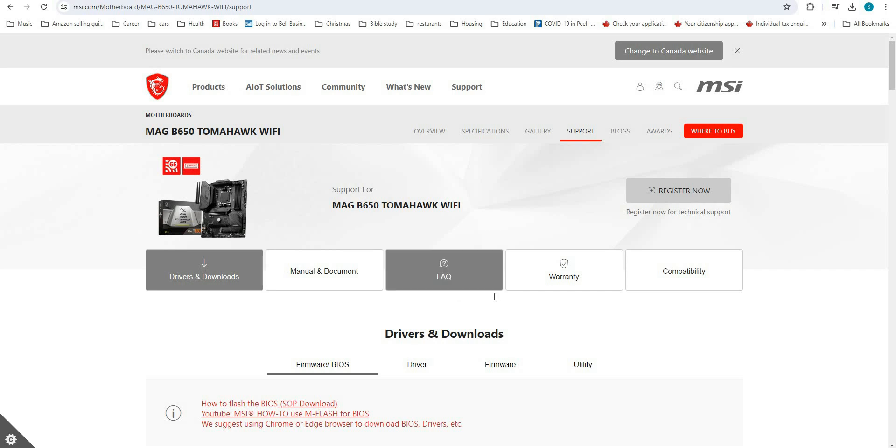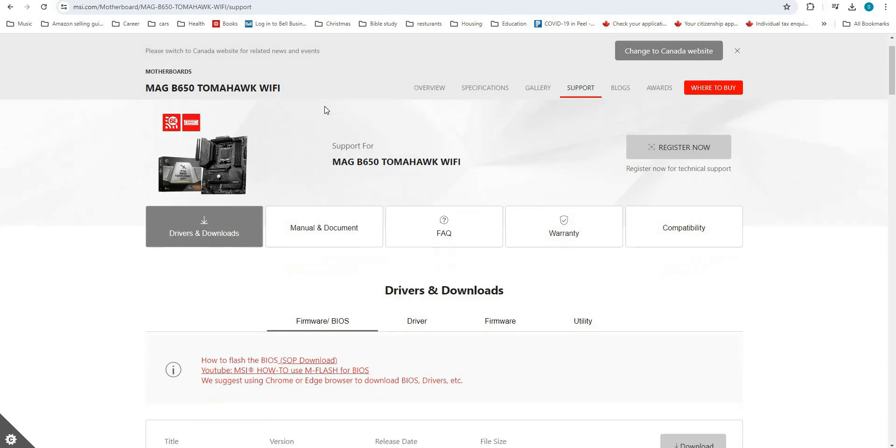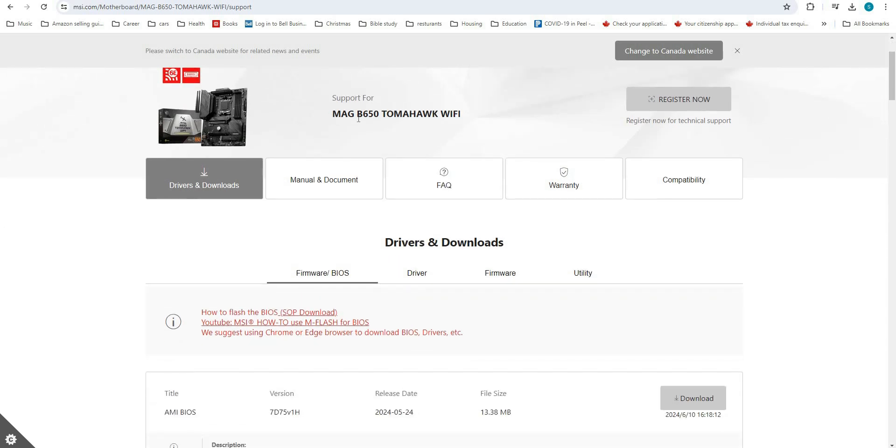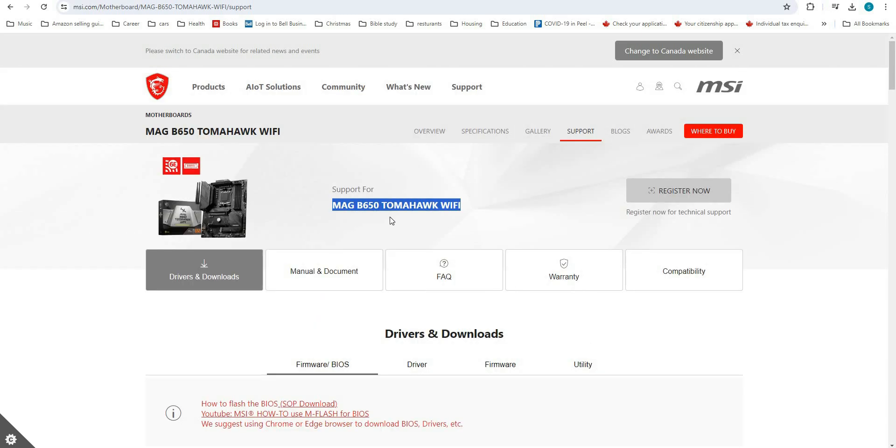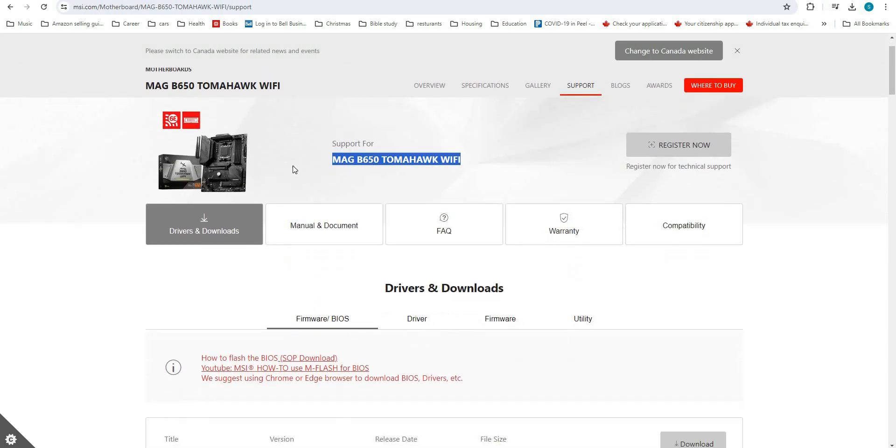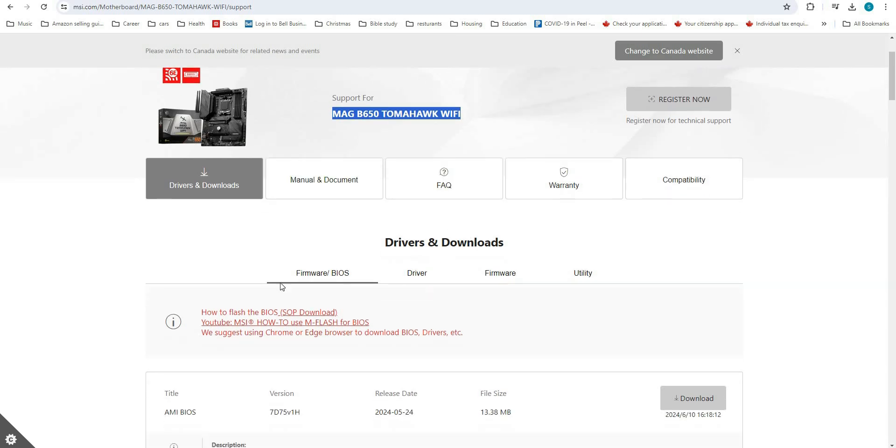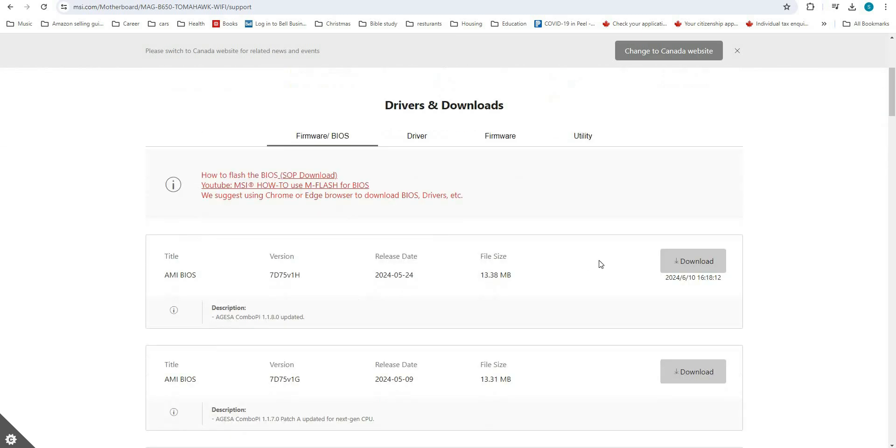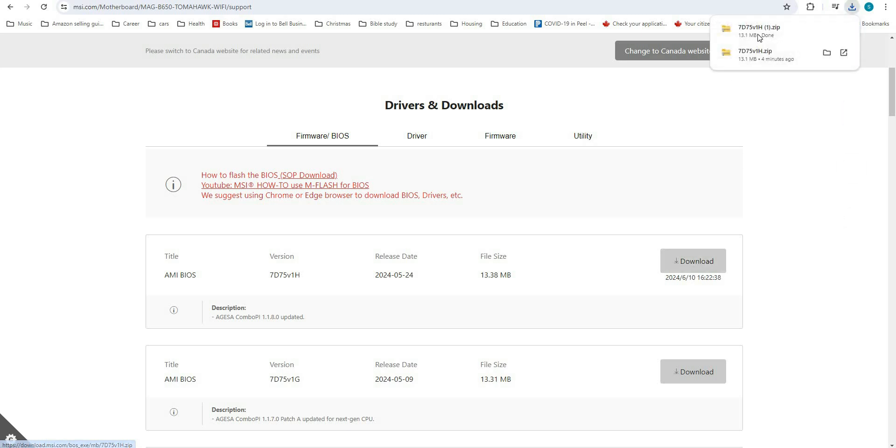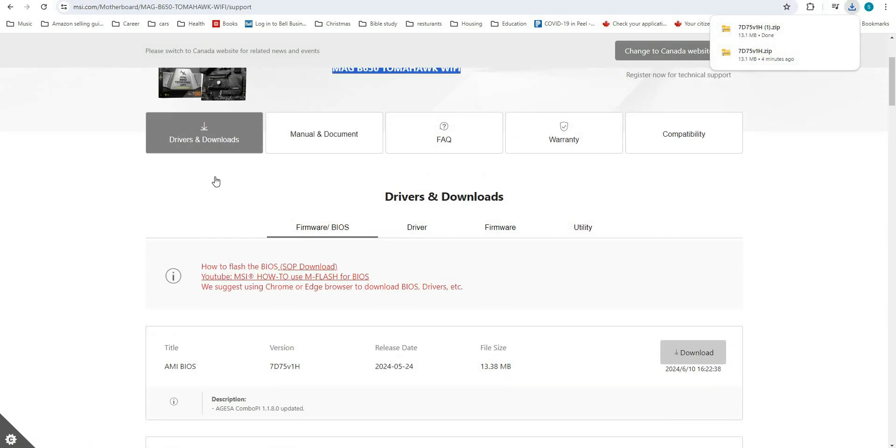The easiest way to get the drivers for your particular motherboard is to search it online and put the word 'driver' next to it. The first result will put you on the MSI page for downloading your driver. From here, click on the download button and it will download the driver for your motherboard.